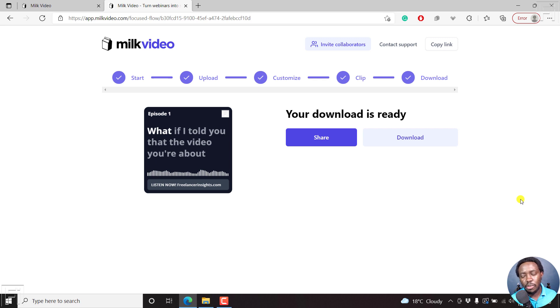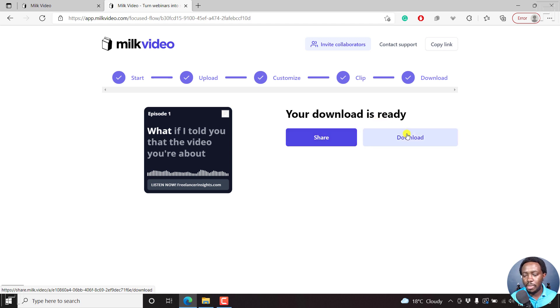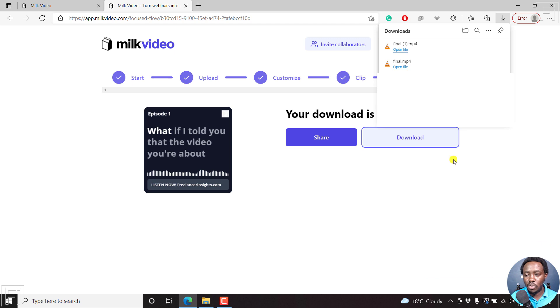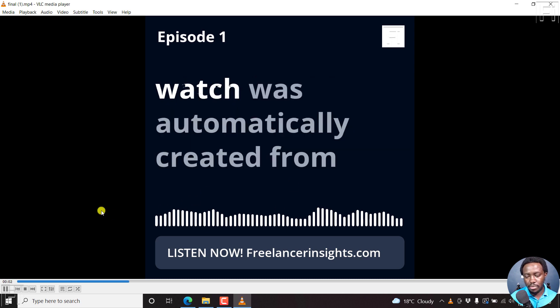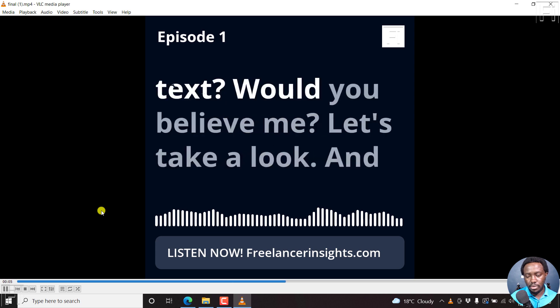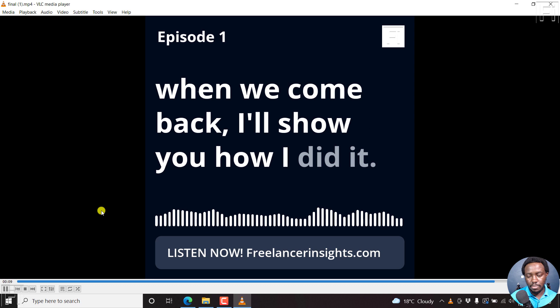Our podcast audiogram has been created, and now you can either choose to download it or share it. If you choose to share, you'll need to share it on social media. Let's click on download, and it's going to automatically start downloading our podcast audiogram. Once we open it, this is what it looks like — let's just play it. Looks pretty good, pretty awesome.